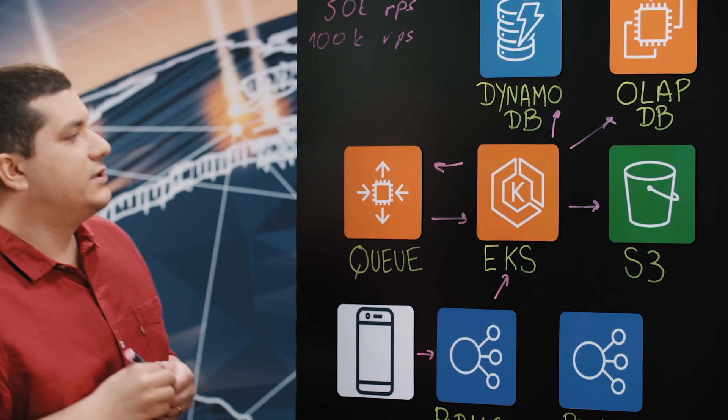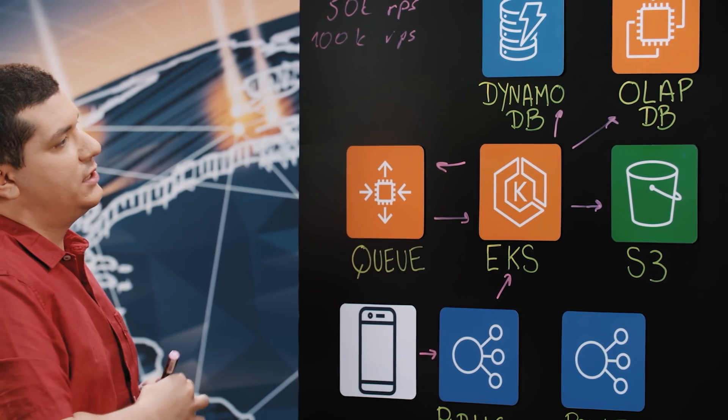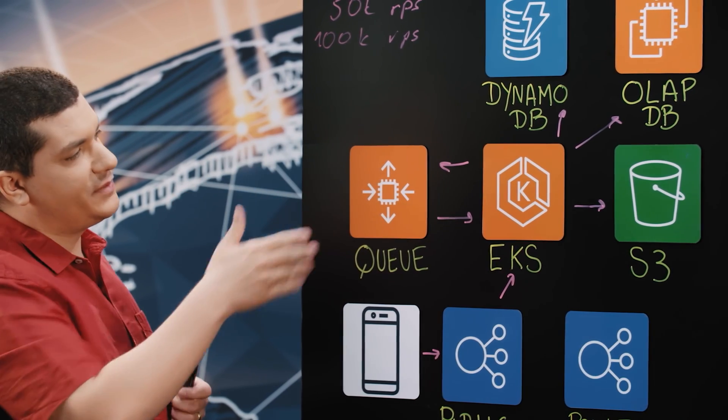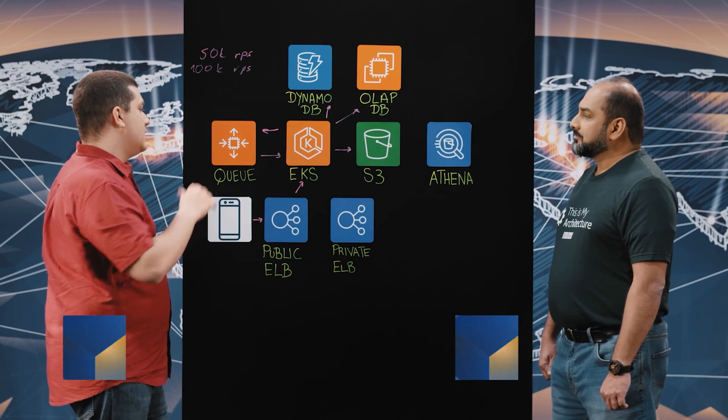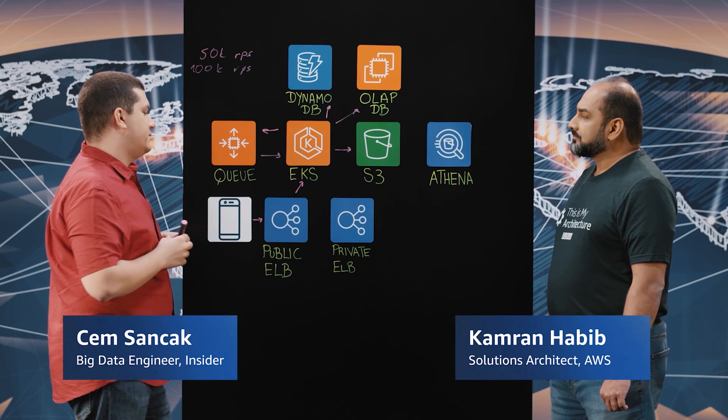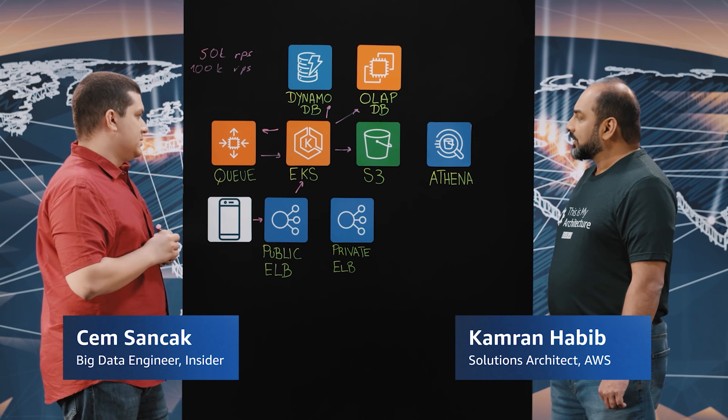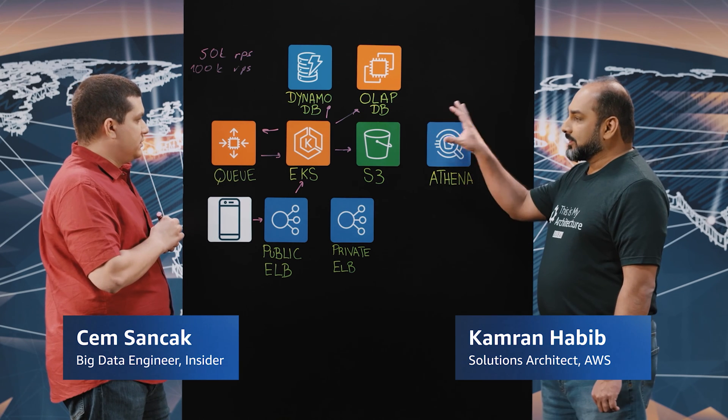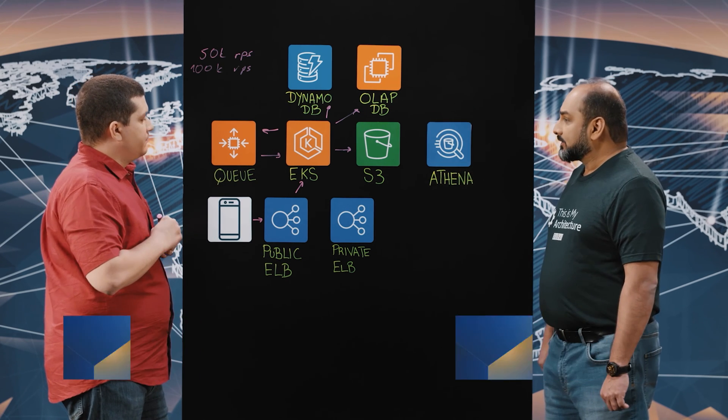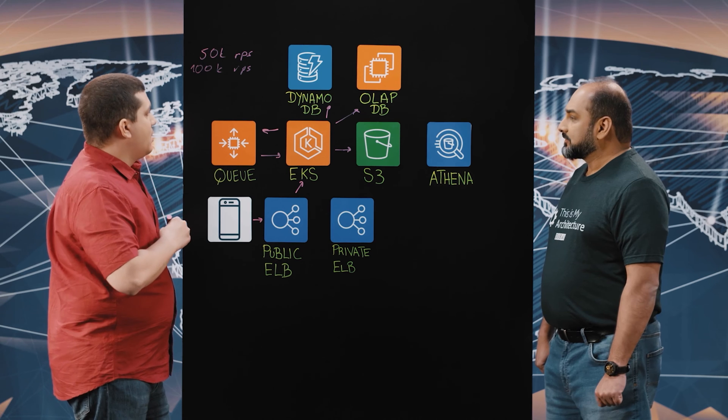We write it to DynamoDB, our AllAppDB solution which is ClickHouse, and then we write it to an S3 bucket. Why the segregation of data between Dynamo and ClickHouse and S3?